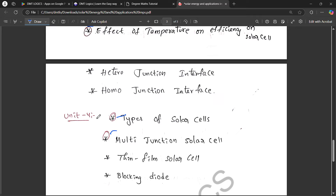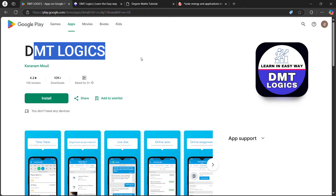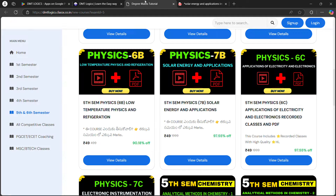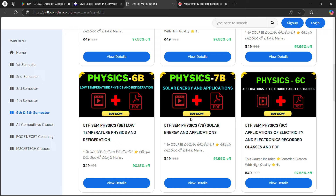You can download the PDF class notes. For Solar Energy, you can download the PDF, register, and ask questions. The price is just $49 — this includes the PDF, classes, model paper, top 10 questions, and answer handwritten notes.